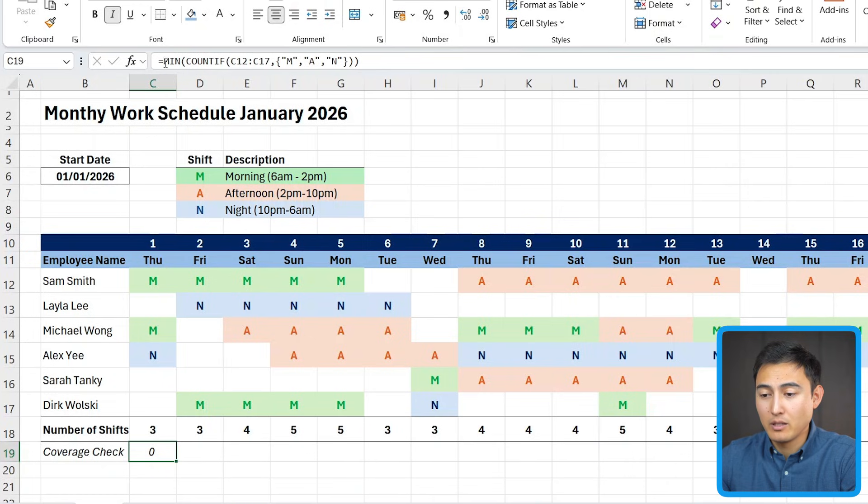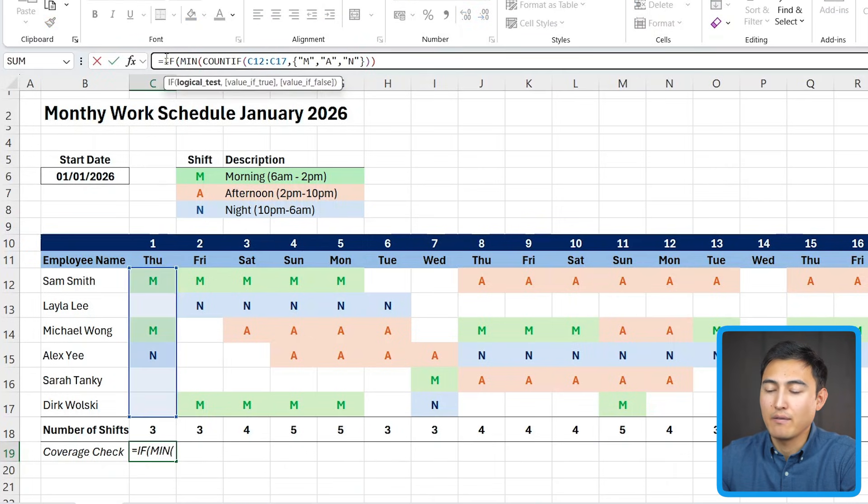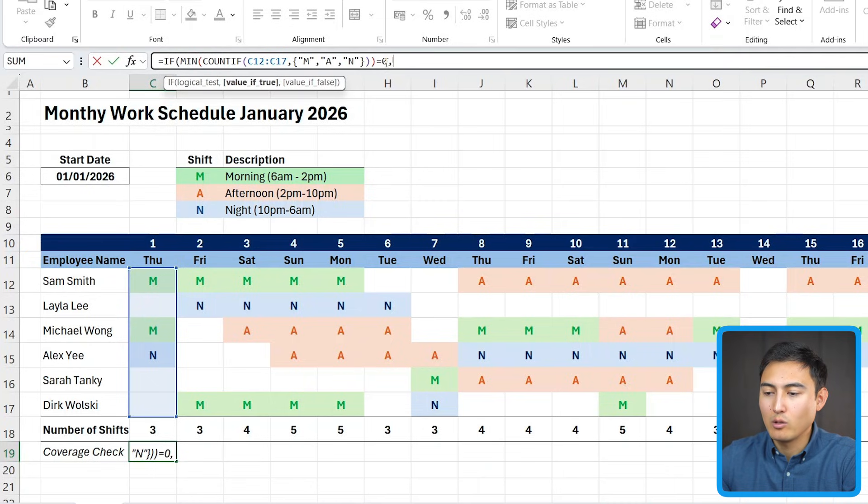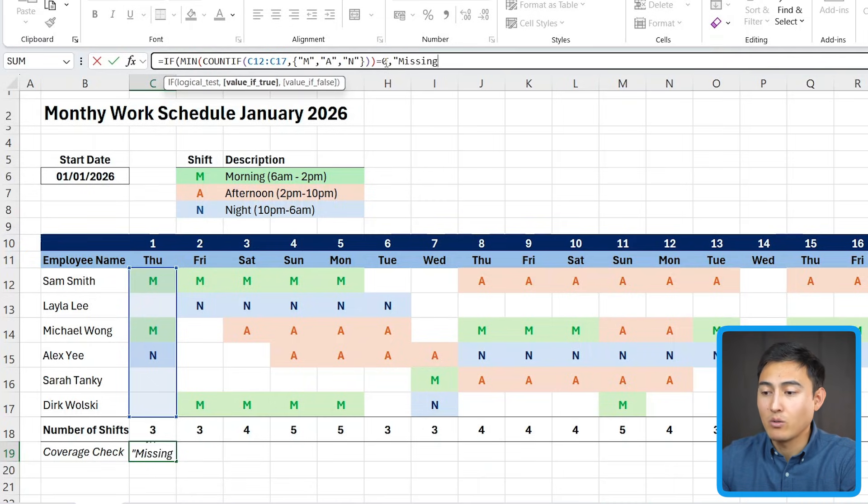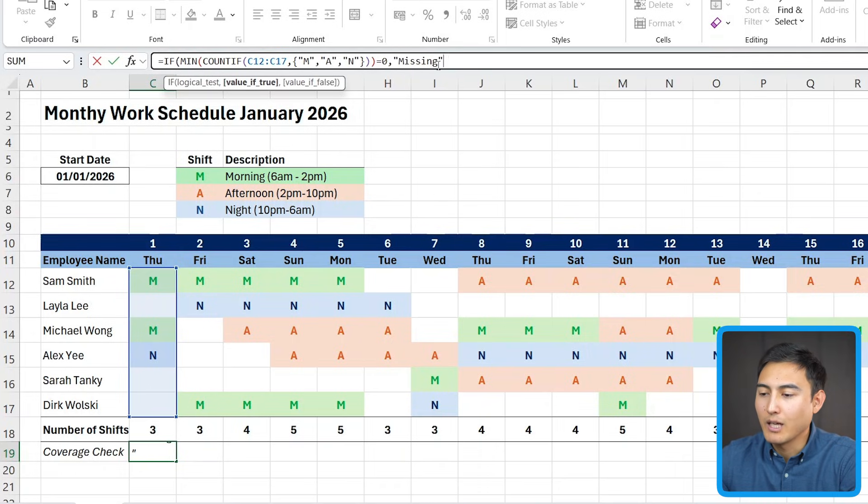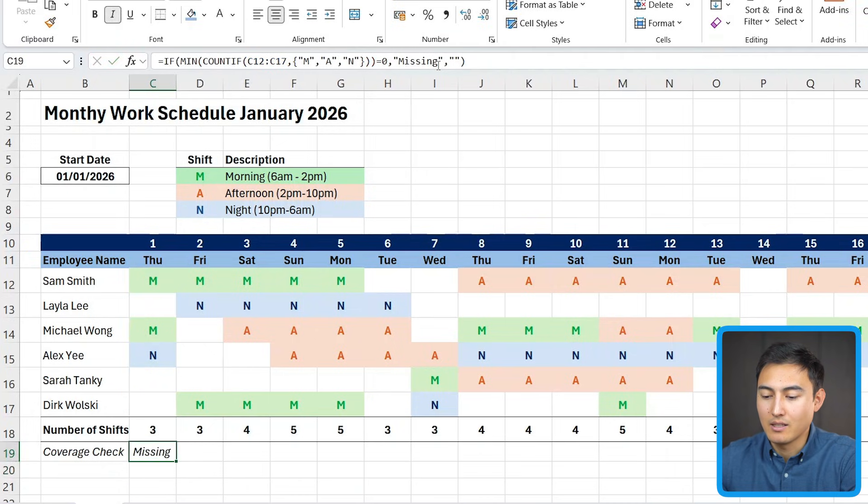Now the final part of this formula is adding an if in front. So if all of this is the case and all of this is equals to zero, then we need to do something, which is firstly to say that it's missing or that the shift is missing. You can kind of write that however you want. And if not, we'll just leave it empty like this. Close the parentheses and hit enter.